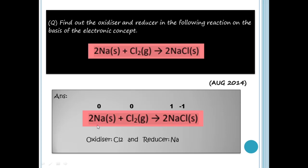Looking at the changes: Na goes from 0 to +1 — oxidation number increased, so Na is oxidized. Na is the reducing agent. Cl2 goes from 0 to -1 — reduction occurred, so Cl2 is the oxidizing agent.